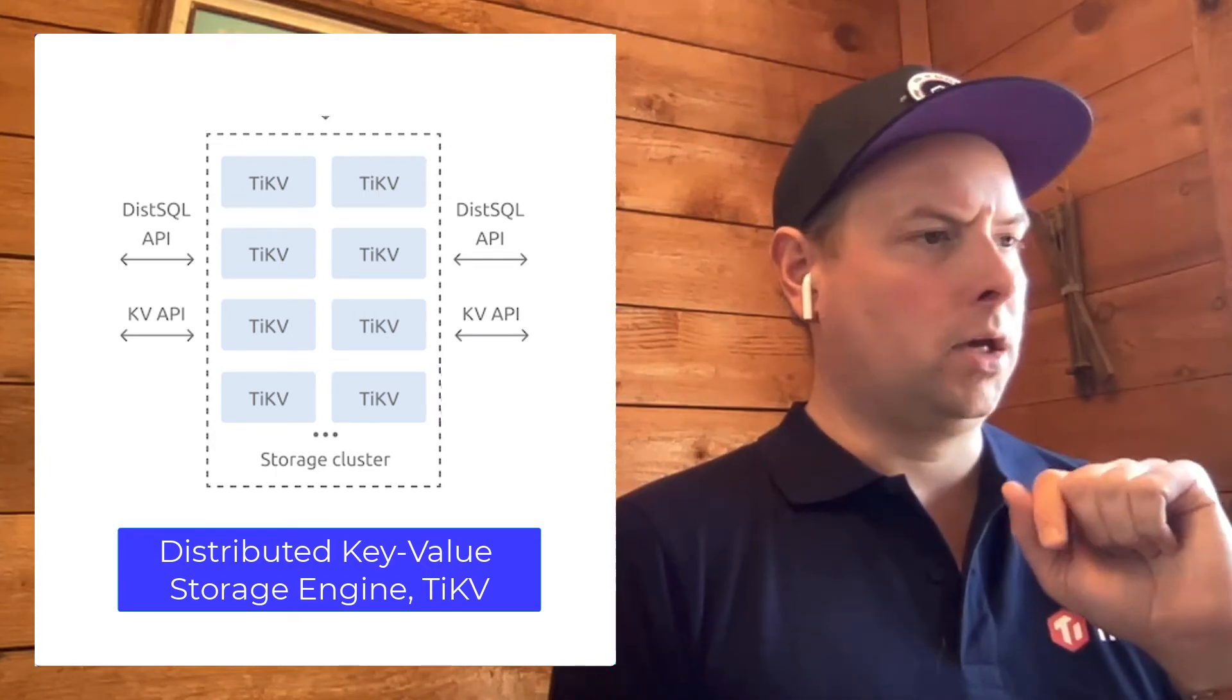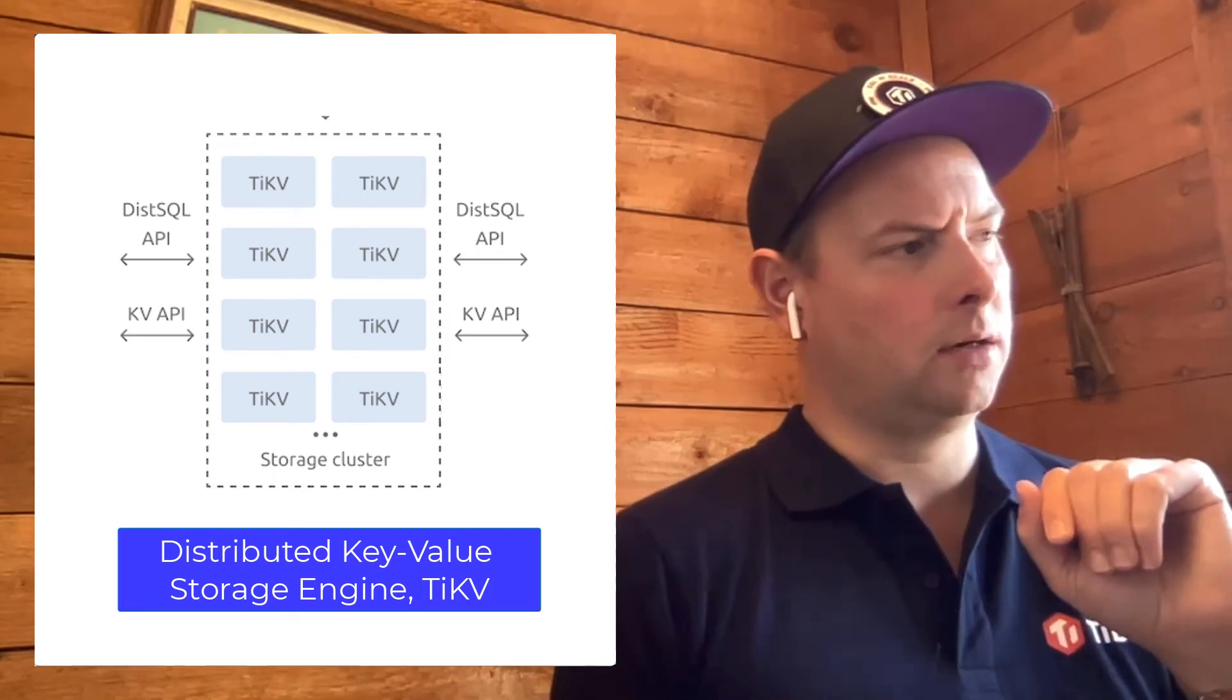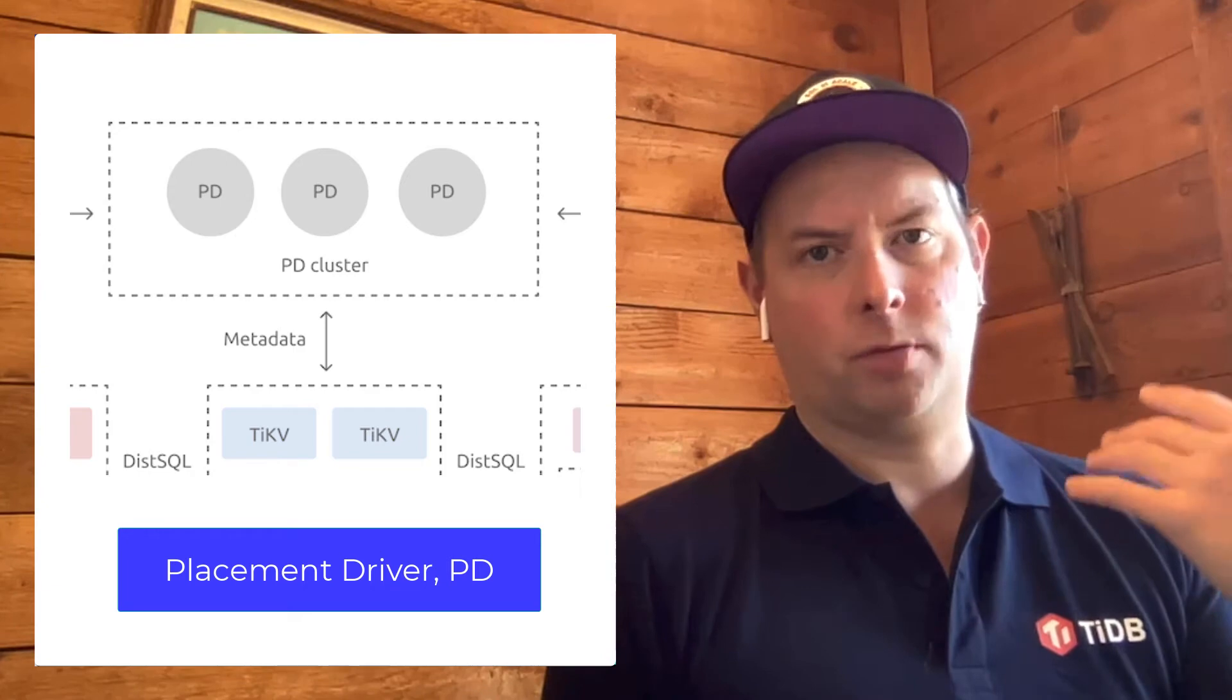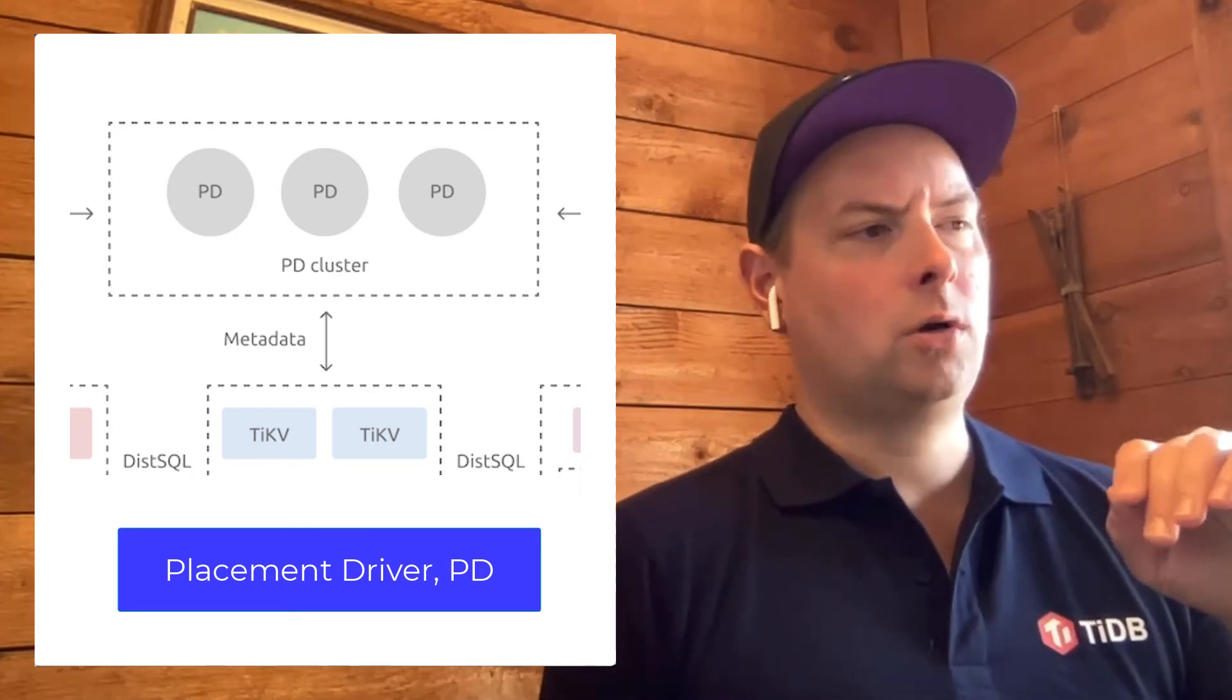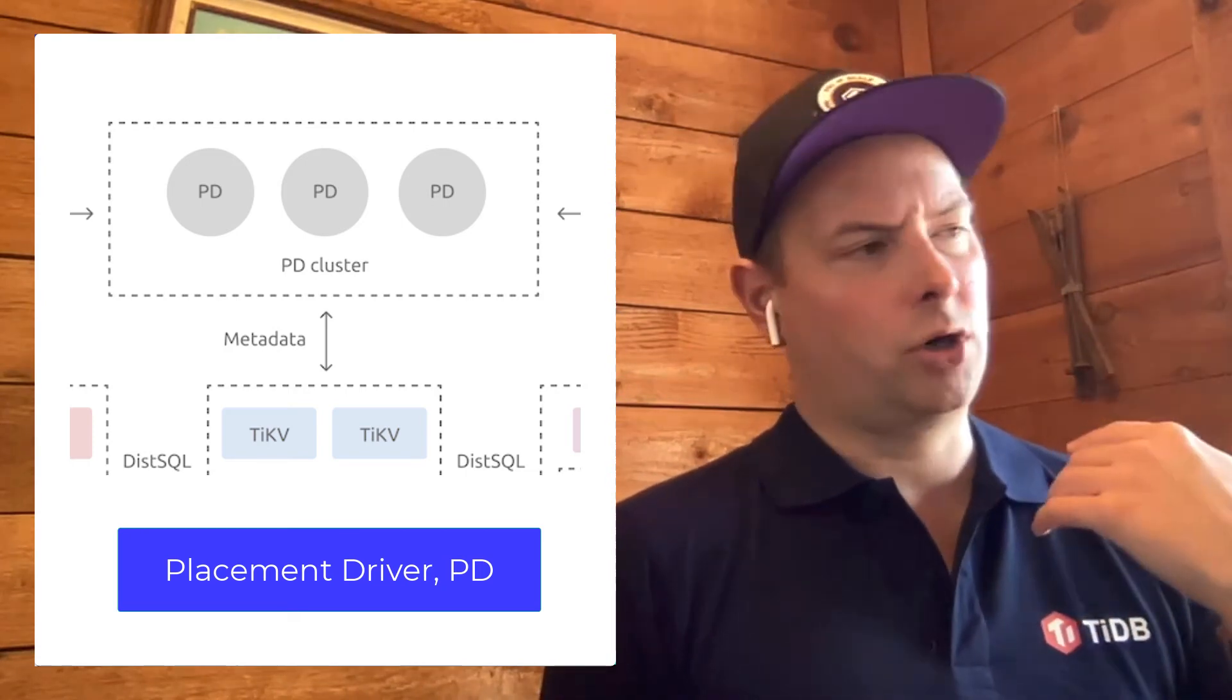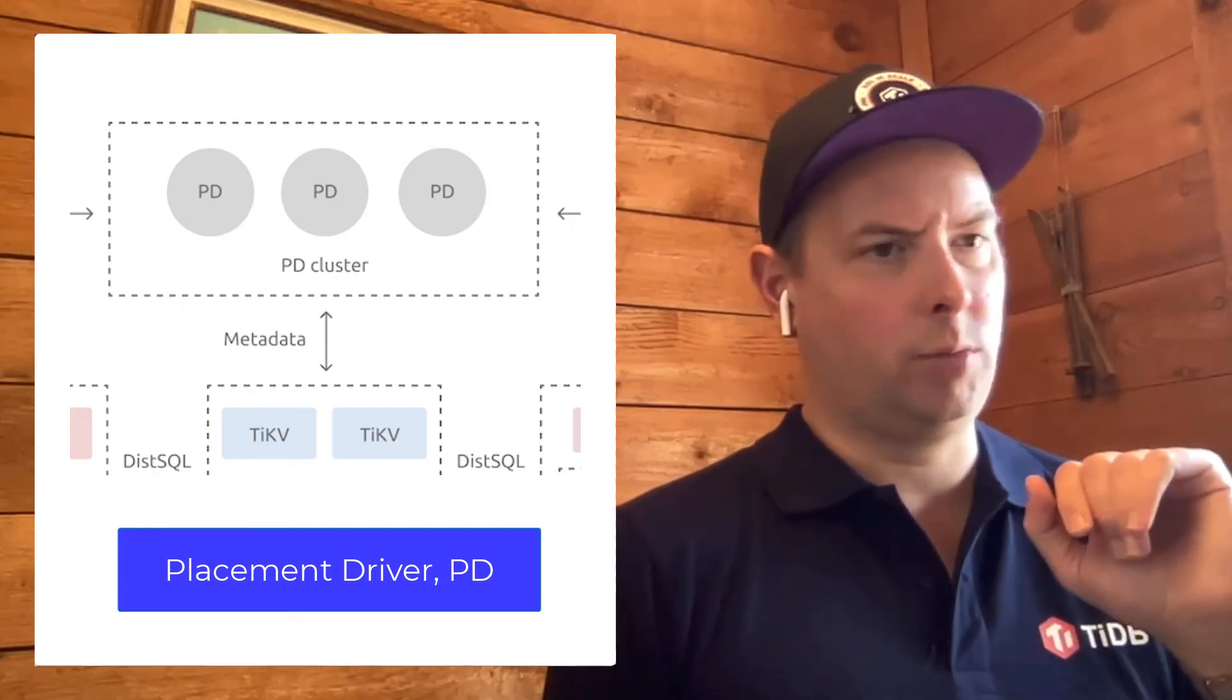We rely on PVs and PVCs to persist data. PD, the placement driver component is responsible for maintaining information about the regions that hold the data and how they're distributed across the key value store. PD also is responsible for creating timestamps, which are the transaction IDs that are allocated to each transaction in a TiDB system.